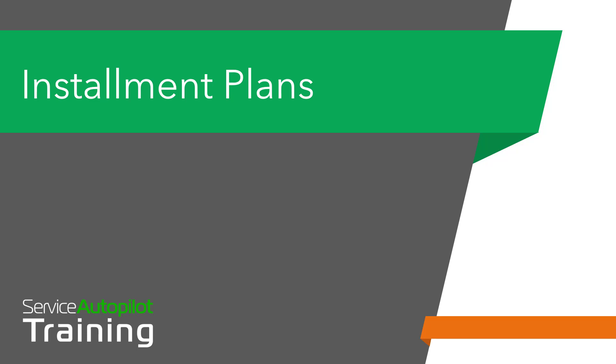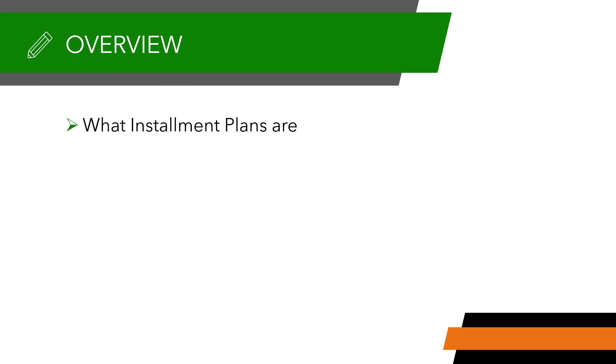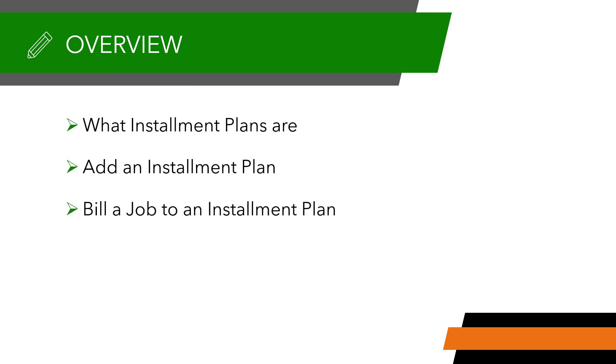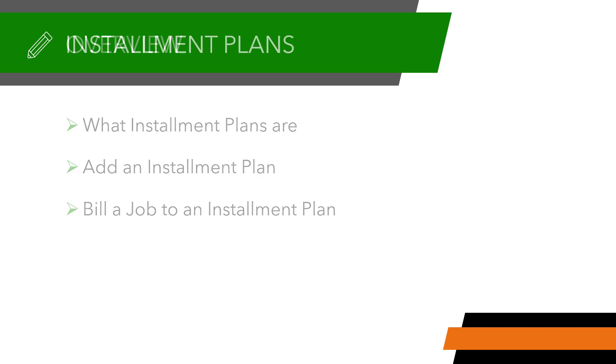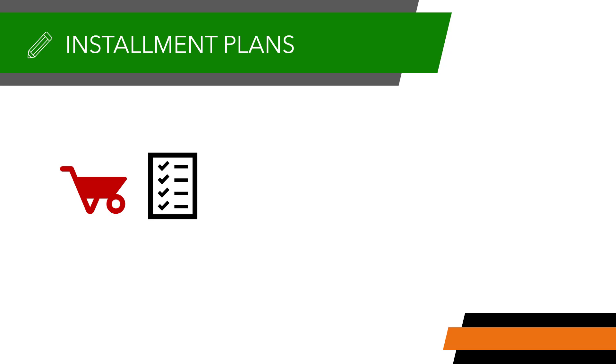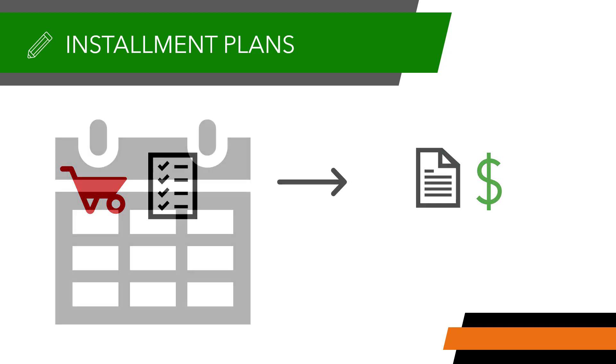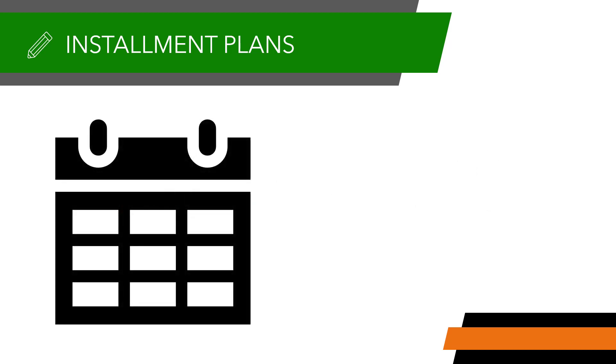Hello and welcome to this video about installment plans. This video will explain what installment plans are, how you can add one, and how to bill jobs to installment plans.